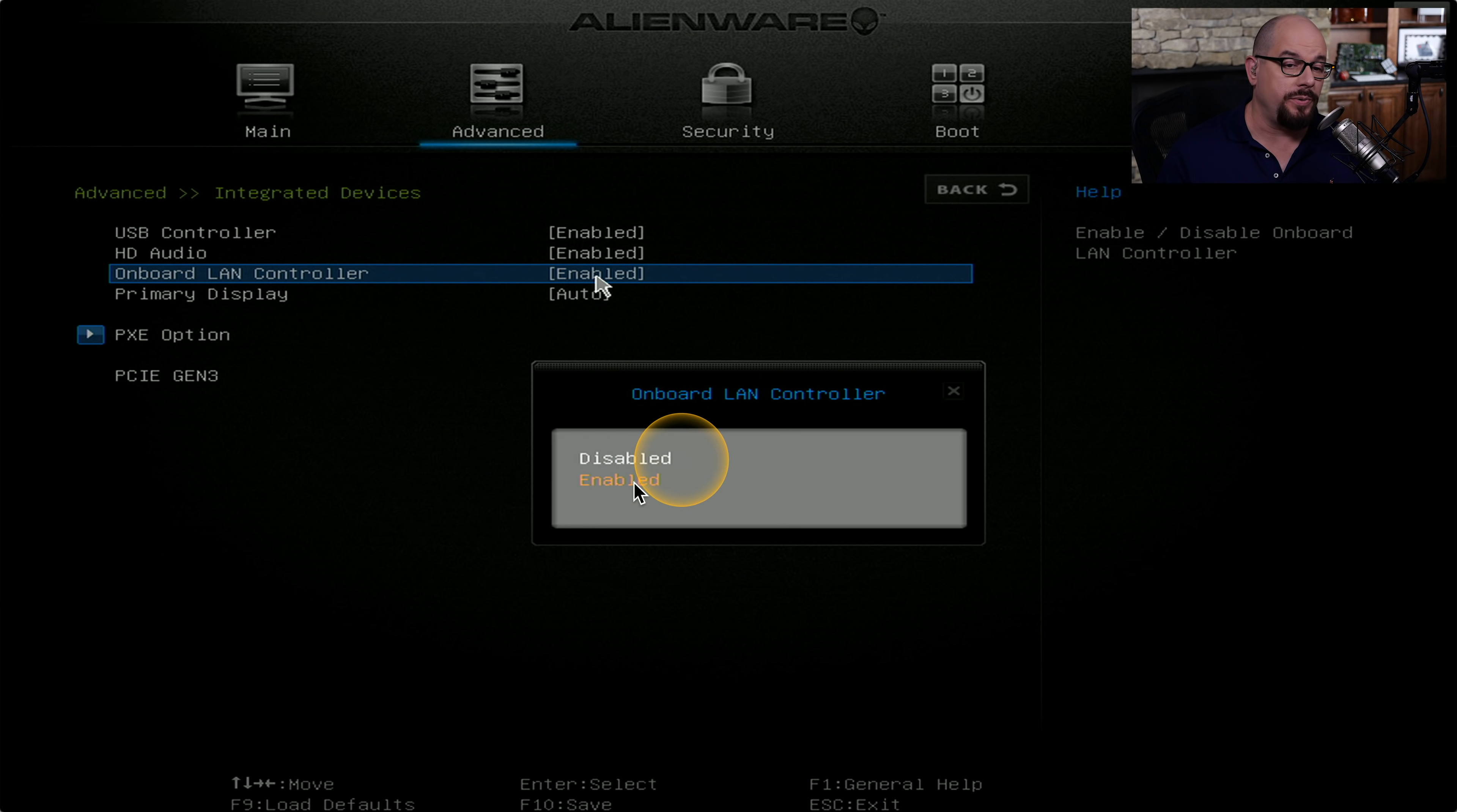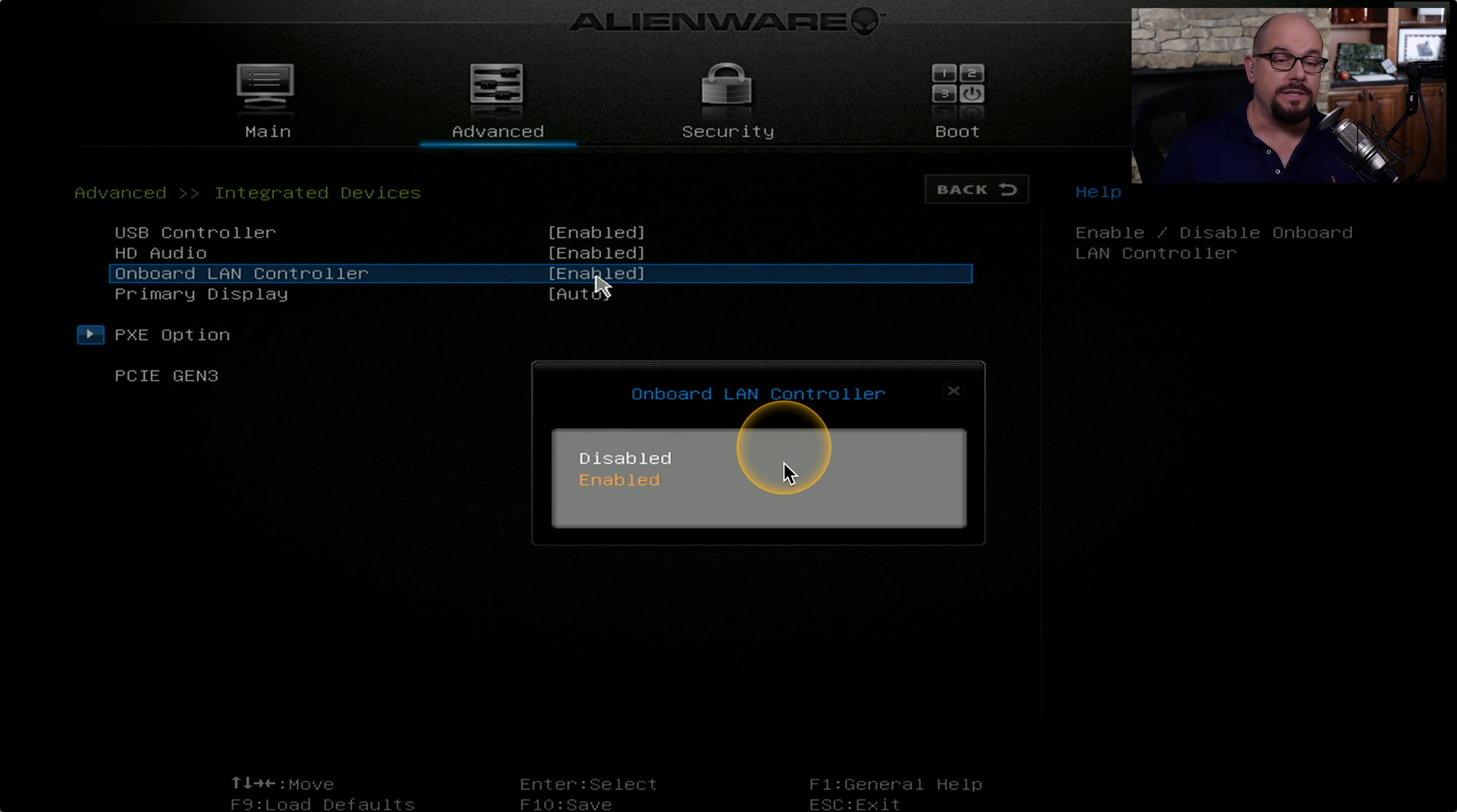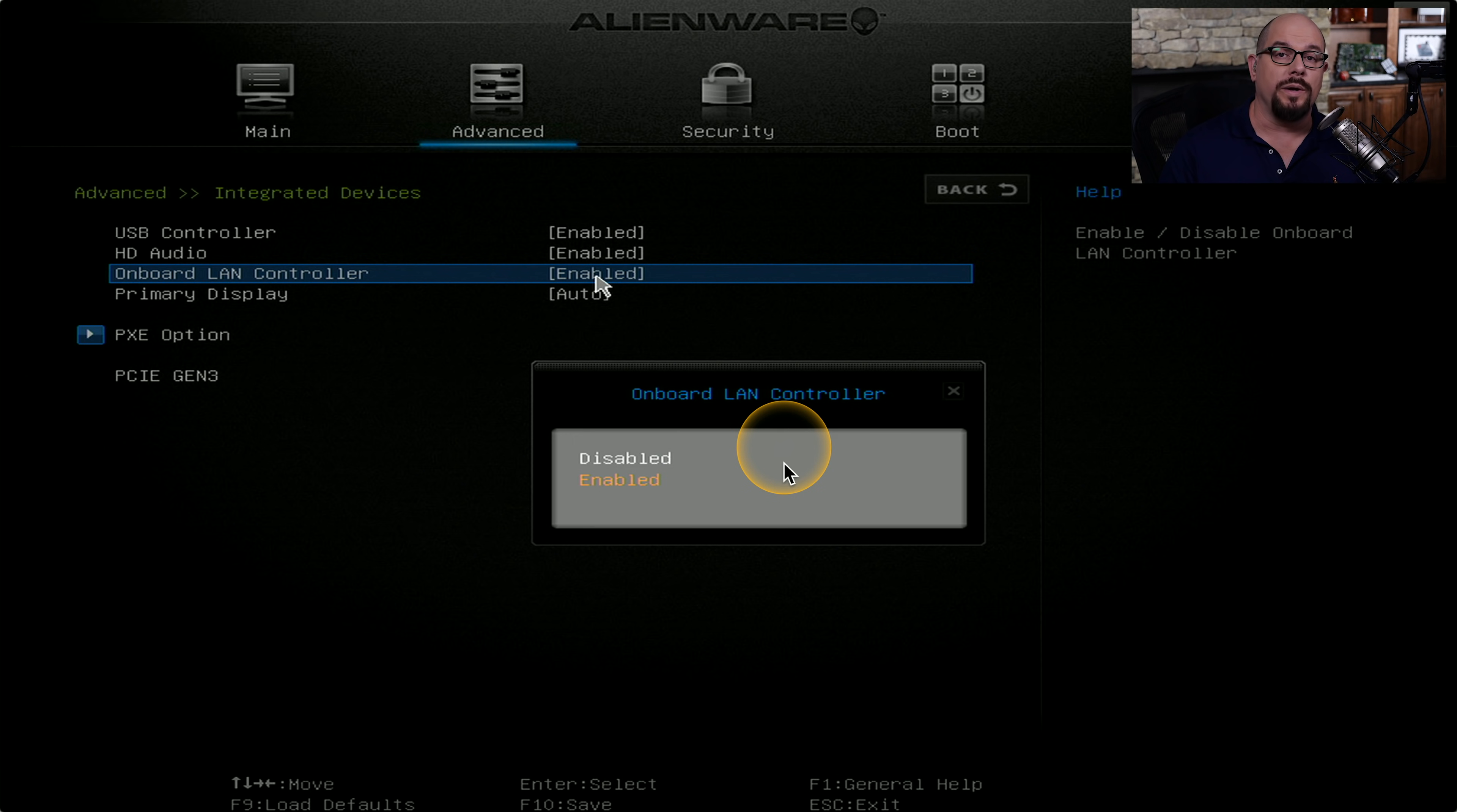If you disable this controller and save this BIOS configuration and restart the computer, when Windows starts again, it won't see any of the network hardware available on this particular PC.